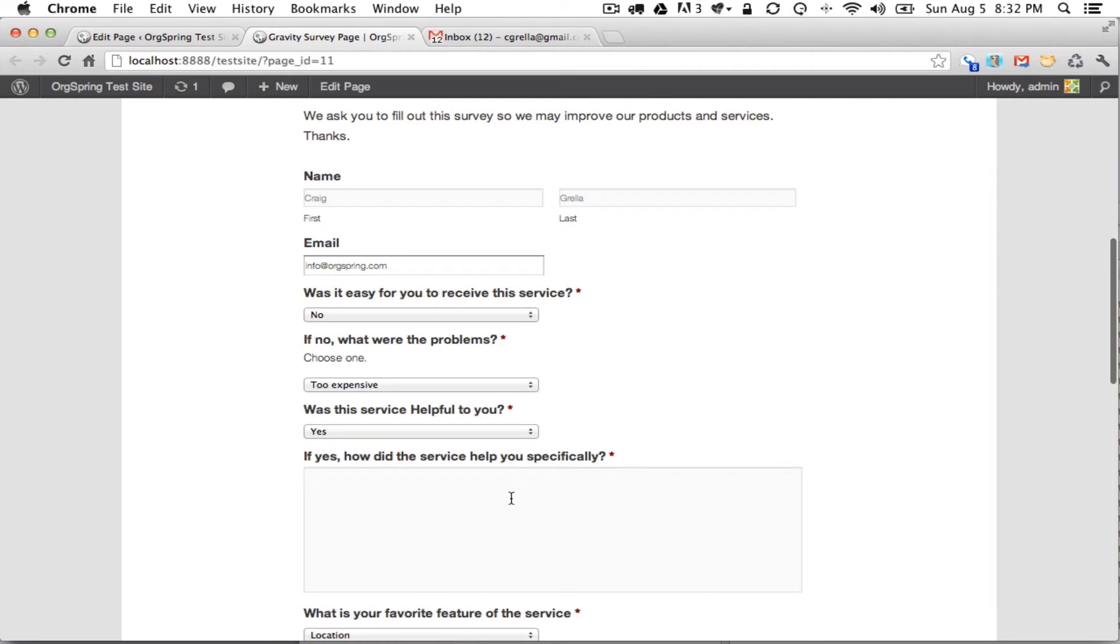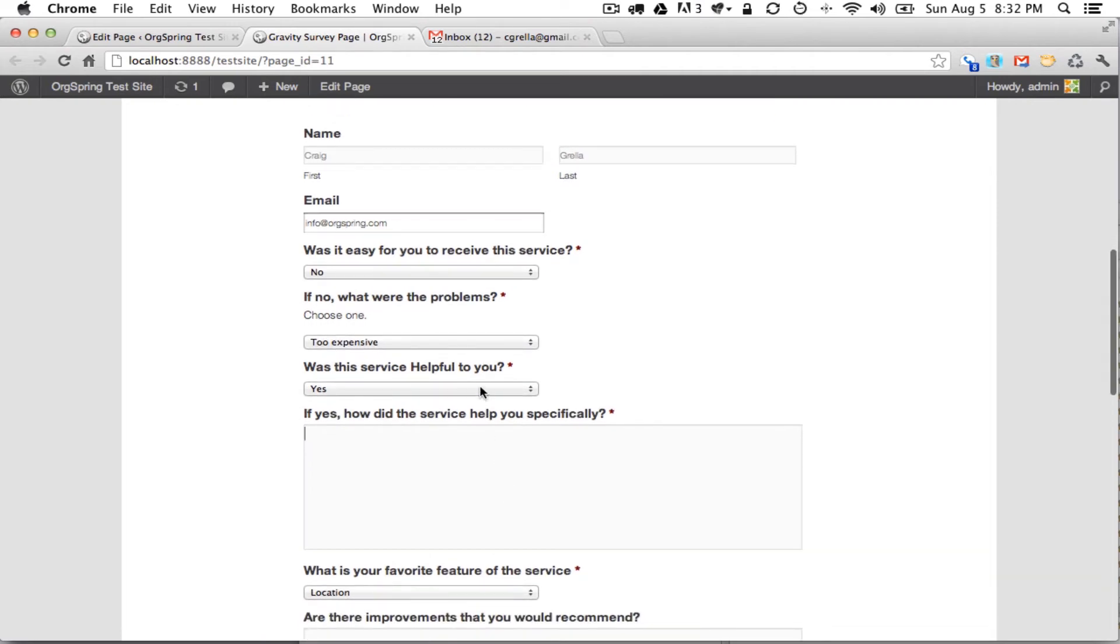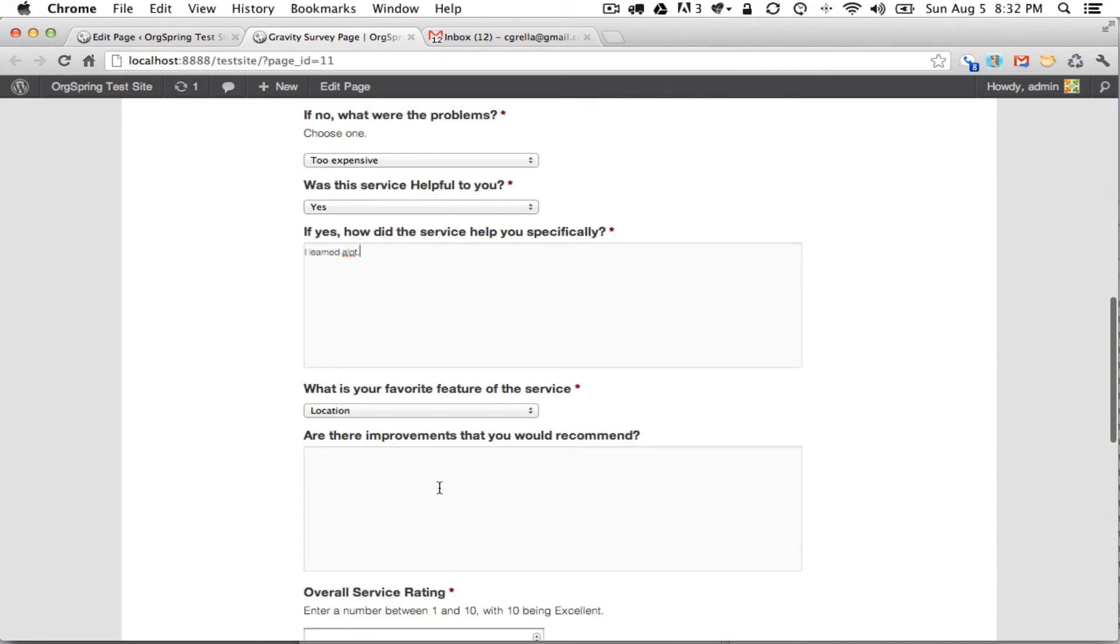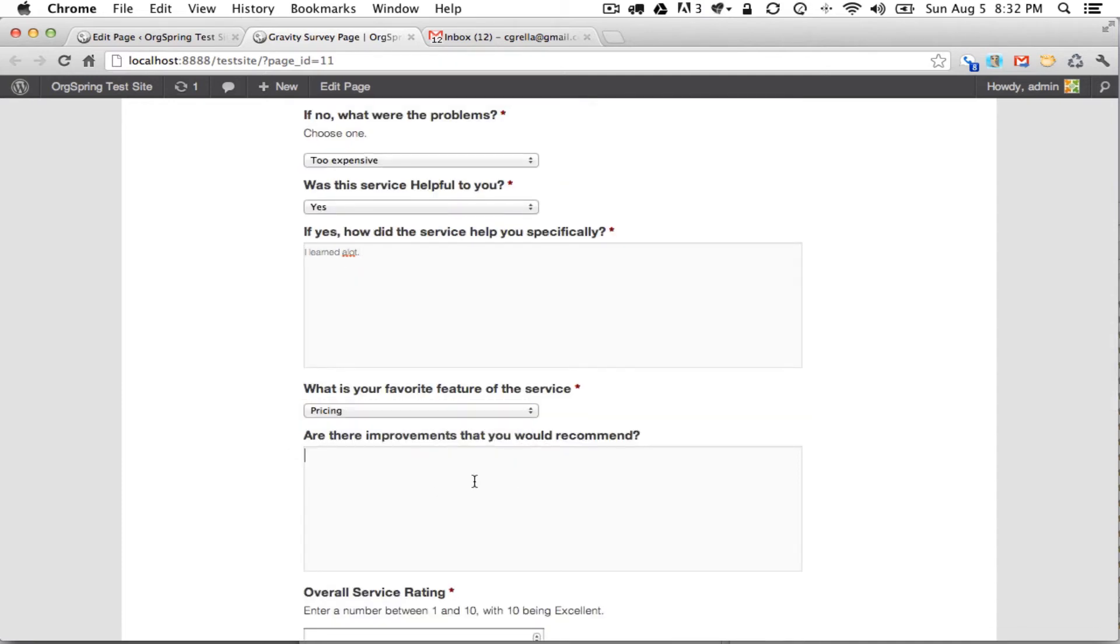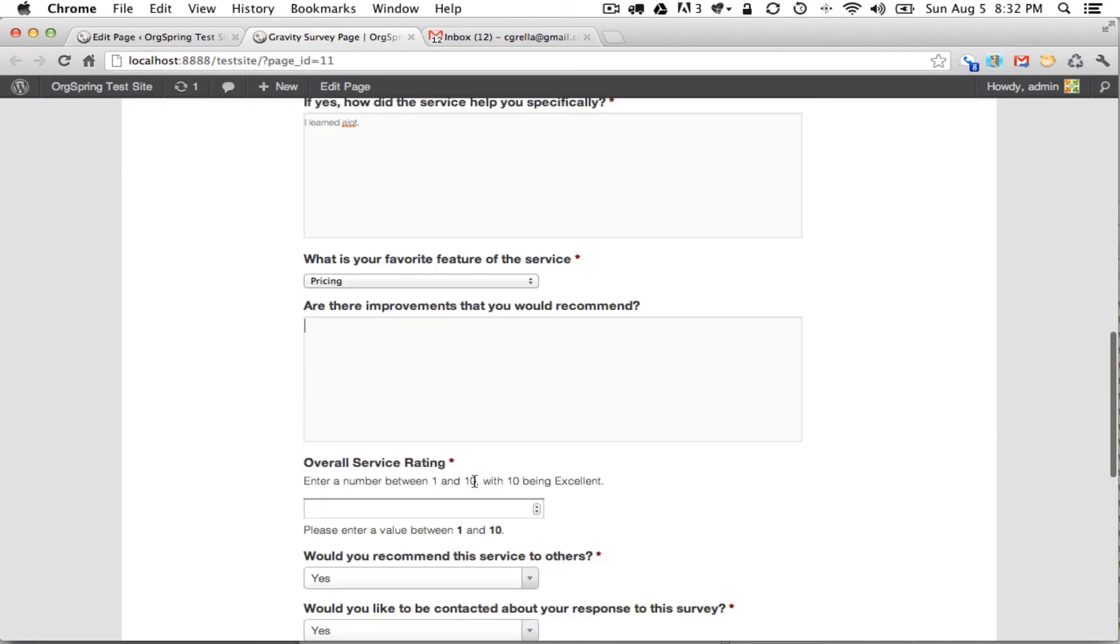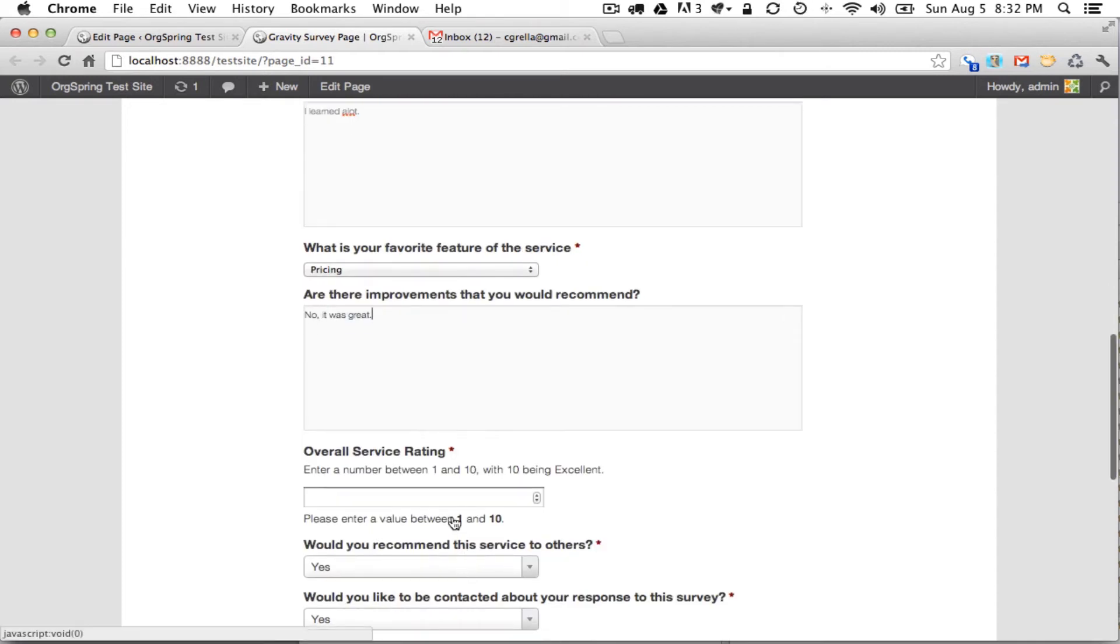Was the service helpful to you? Yes. If yes, how did the service help you specifically? I learned a lot. What was your favorite feature of the service? Pricing. Are there any improvements that you would recommend? No, it was great.